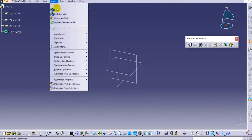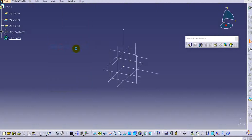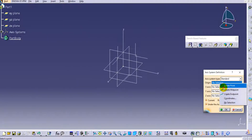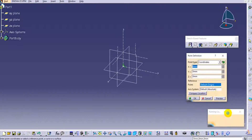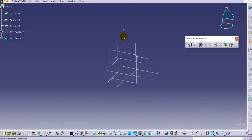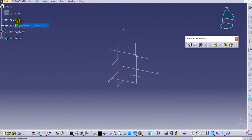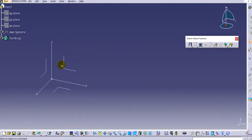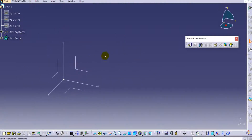We will add an axis system here. You can just create a point at the zero-zero position and click OK, so we have this axis system created. You can hide the default planes and we'll use this axis system only.